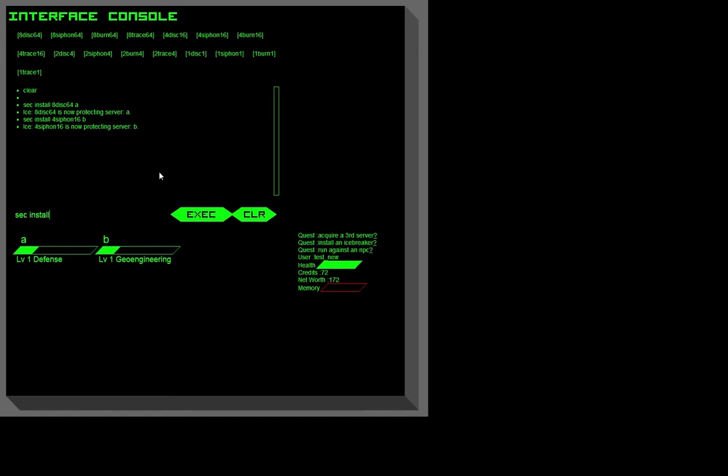Let's explain what the names of the ICE means. There are four different things that you can do to runners. You can disconnect them, which ends their run immediately. You can siphon from them, which will transfer a percentage of their net worth in credits to your credits.